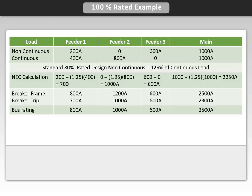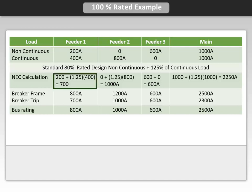Feeder number 1 has a non-continuous load of 200 amps plus a continuous load of 400 amps. The NEC requirement for sizing continuous loads is: we take 400 amps times 1.25, plus the 200 amp non-continuous load, and the total is 700 amps.